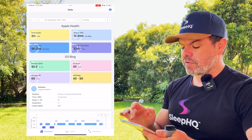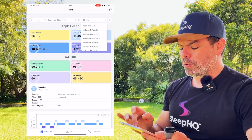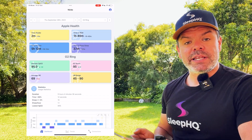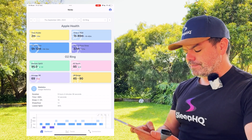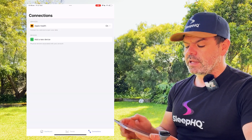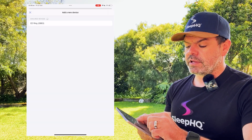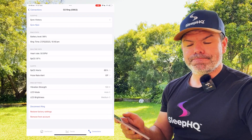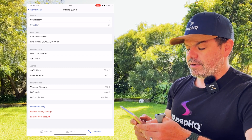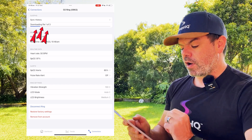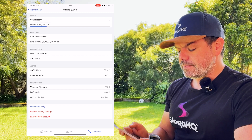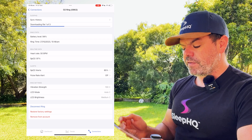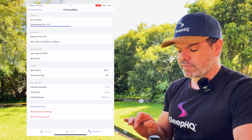This here is my O2 ring dashboard, and you can easily switch devices just up here. I've got quite a few devices, as you can imagine — always testing out different gear. I'll show you how easy it is to connect up an O2 ring. Just go to Connections at the bottom, Add New Device — there it is right there, O2 ring, and it's connected. You can see it's already downloading the files — downloading file one of three. Battery level 94%, and I've also got real-time data: heart rate at 50 beats per minute and blood oxygen level 97%.